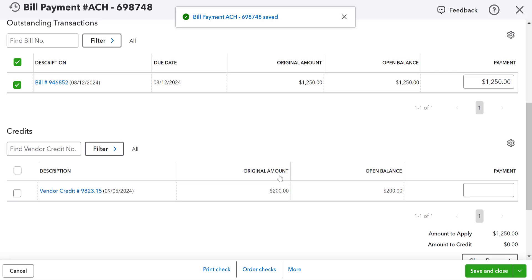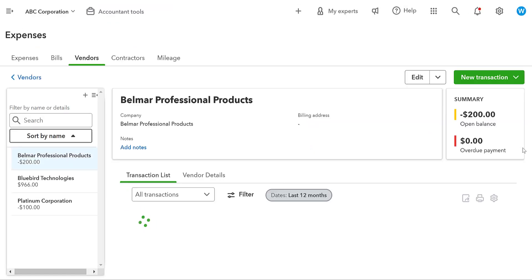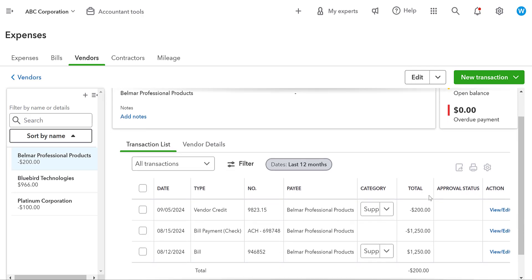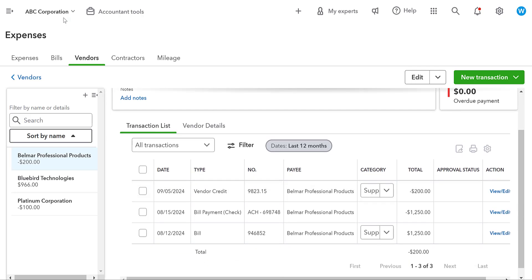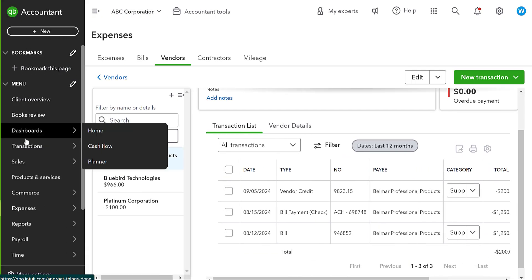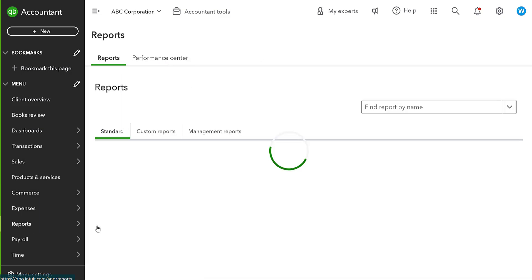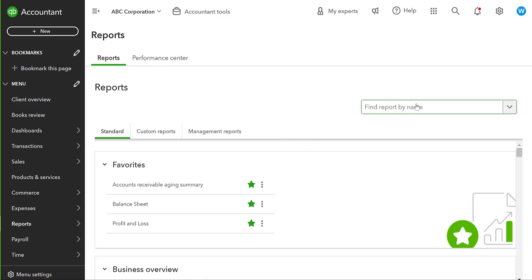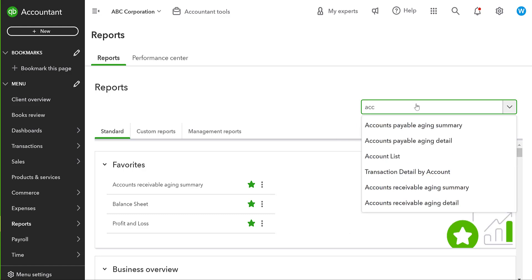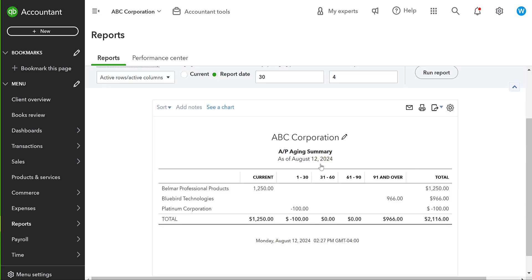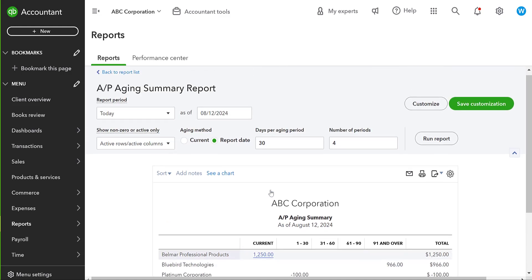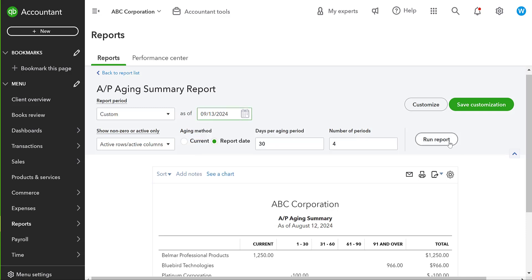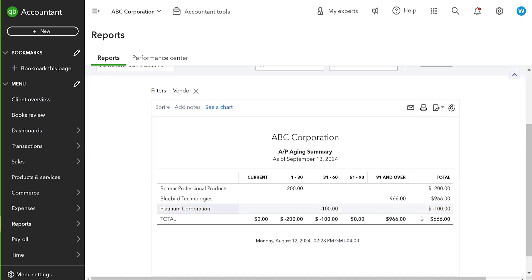What this does is we have not used that vendor credit now. So we have an open balance of negative $200. Okay. Let me show you what this looks like in your accounts payable summary. So your accounts payable aging summary is going to show you the amount that you owe every vendor. This is pulling for today. Pull it for September 13th.